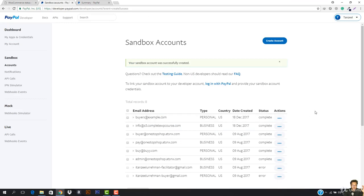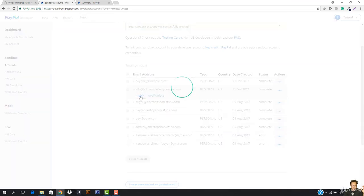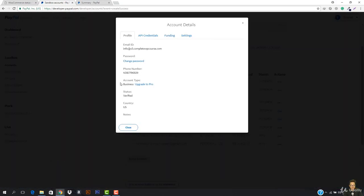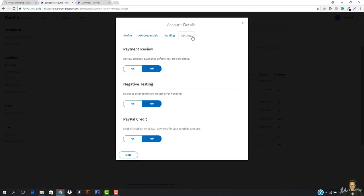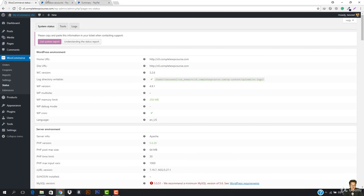I'm going to go to s5.completewpcourse.com and test our payments. I can also check my profile to see how much I have in my account. Here we have the API credentials and the settings. You can add a username, password, and signature to process transactions. Let me show you what it is — let's click here, enter the password, copy and paste the credentials.